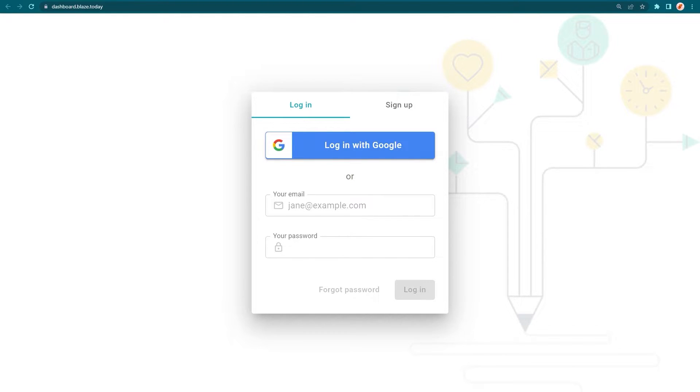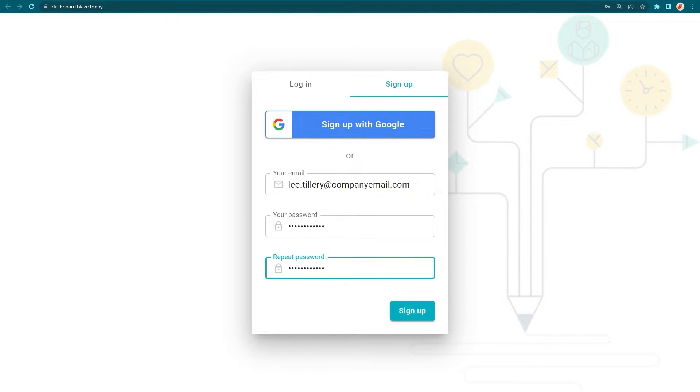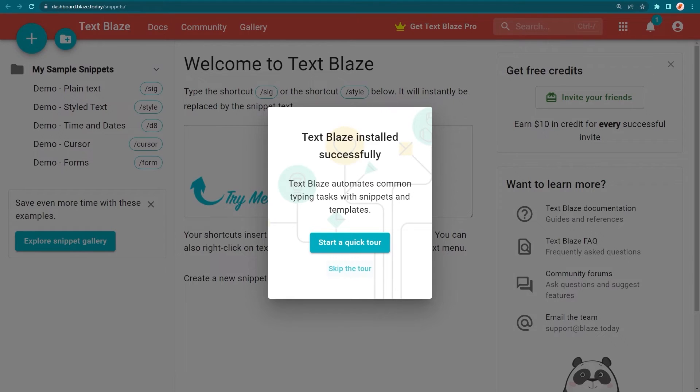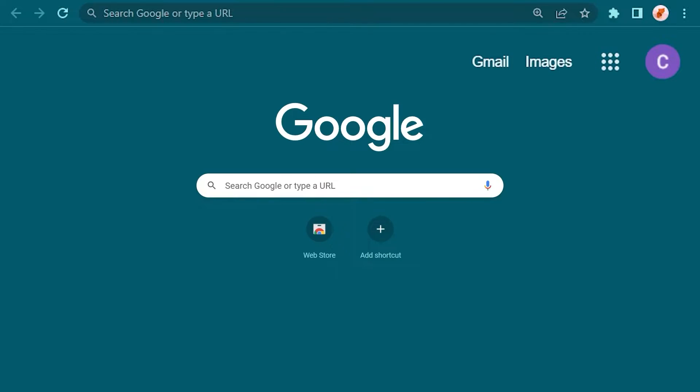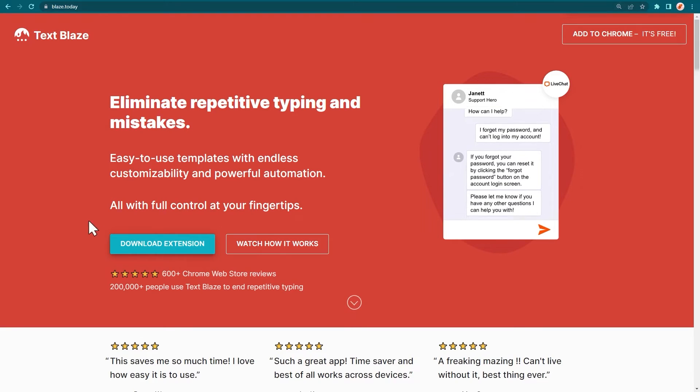If you're not logged into TextBlaze, you'll be taken to this page where you can sign in or create a free account. You'll also need the TextBlaze Chrome extension, which can be downloaded and installed by visiting blaze.today.